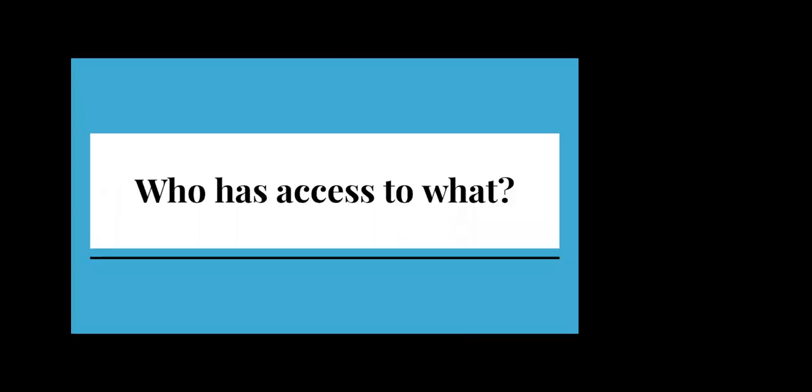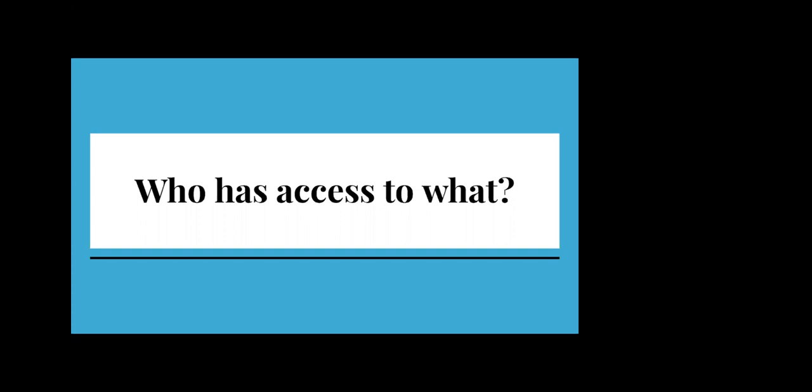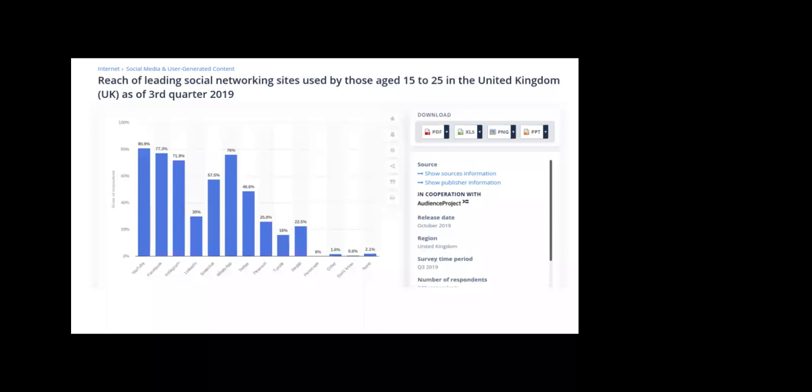One of the important things to think about when you're doing online sessions is to really explore who has access to things and who doesn't. I'm going to give you a few statistics from the UK. This is which social networking sites young people are using, 15 to 25 year olds. The figures for 12 to 15 are pretty similar. You can see YouTube's very popular, Facebook's very popular. 80% of young people are using YouTube, 77% are using Facebook, 71% are using Instagram. What that tells you is a couple of things.